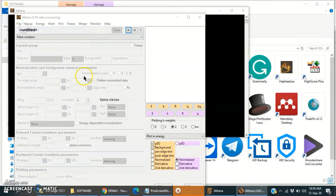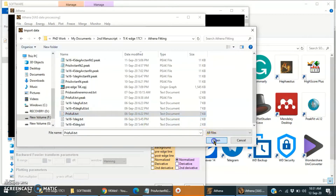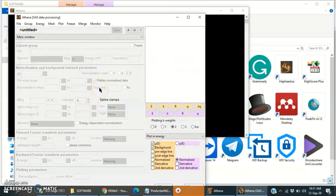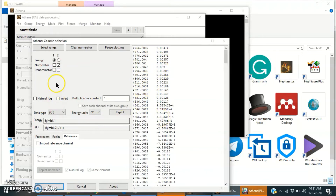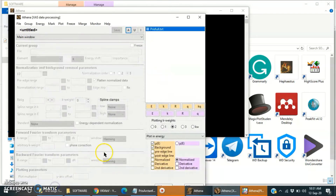First of all we will import the data. This data is already normalized, that's why there are two columns — one is energy and one is intensity. Otherwise there will be more than two columns. So if there are two columns then tick-mark this box and click OK.